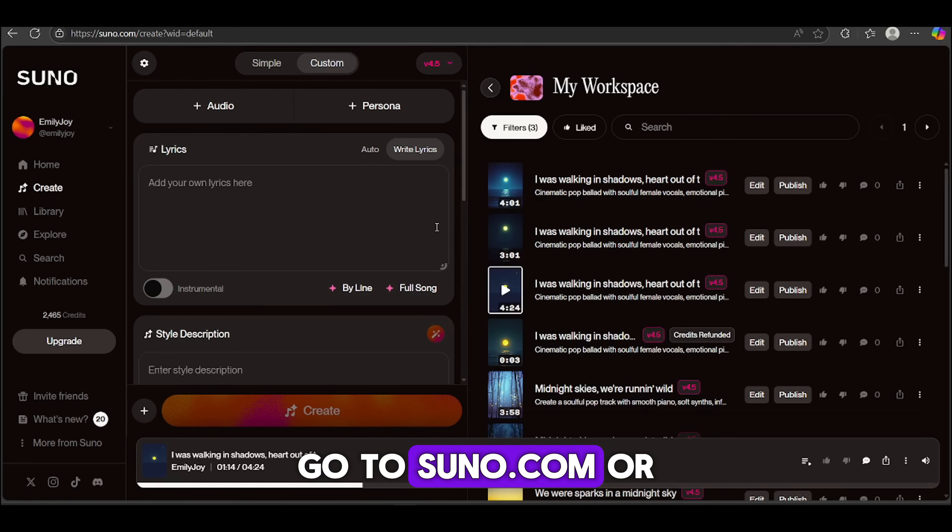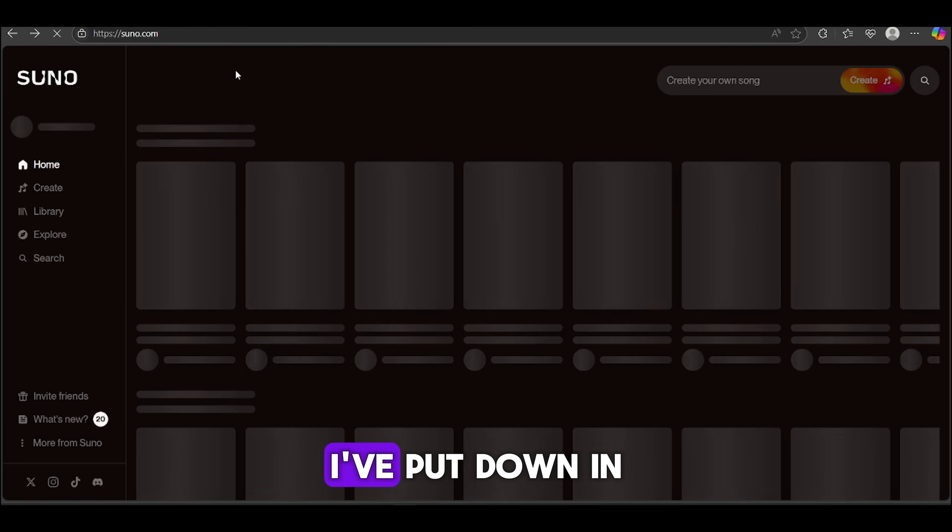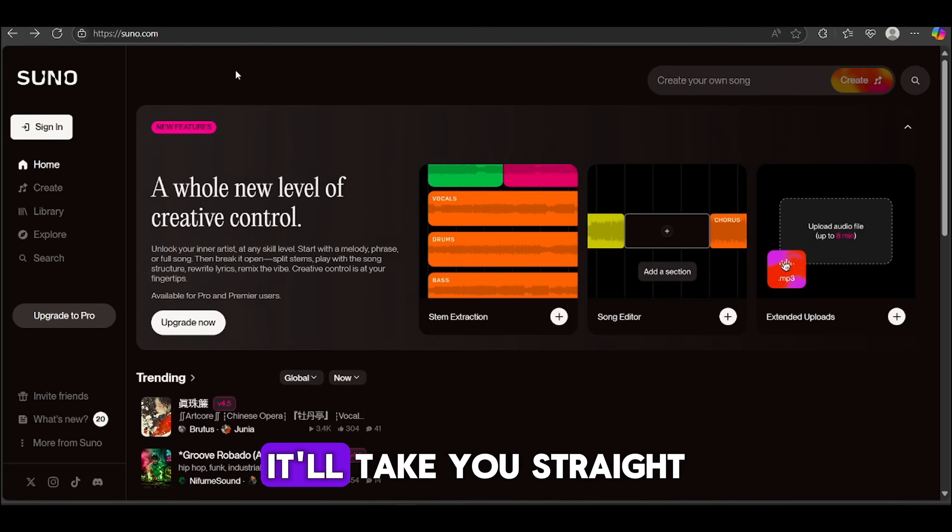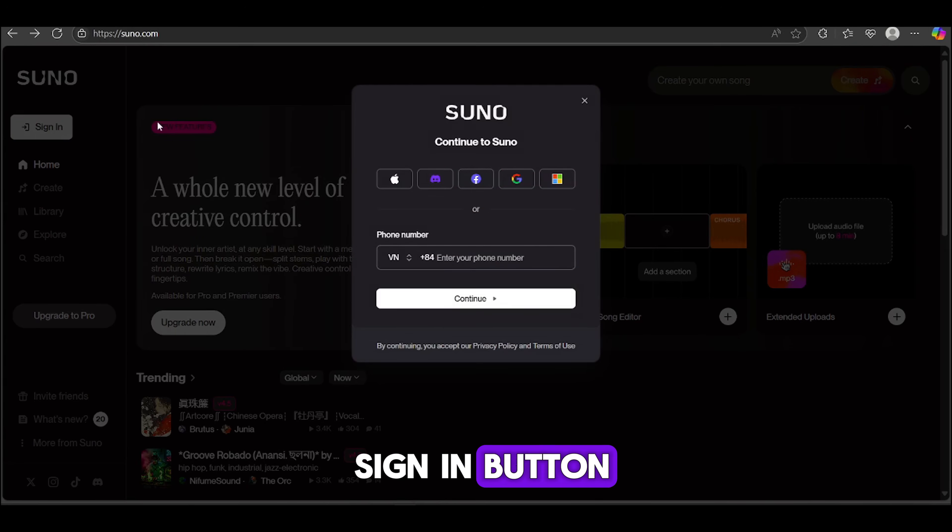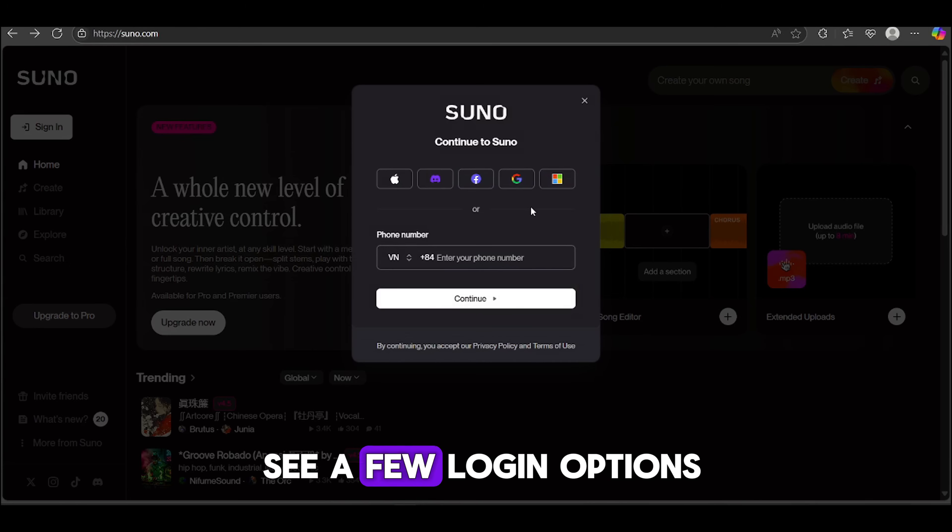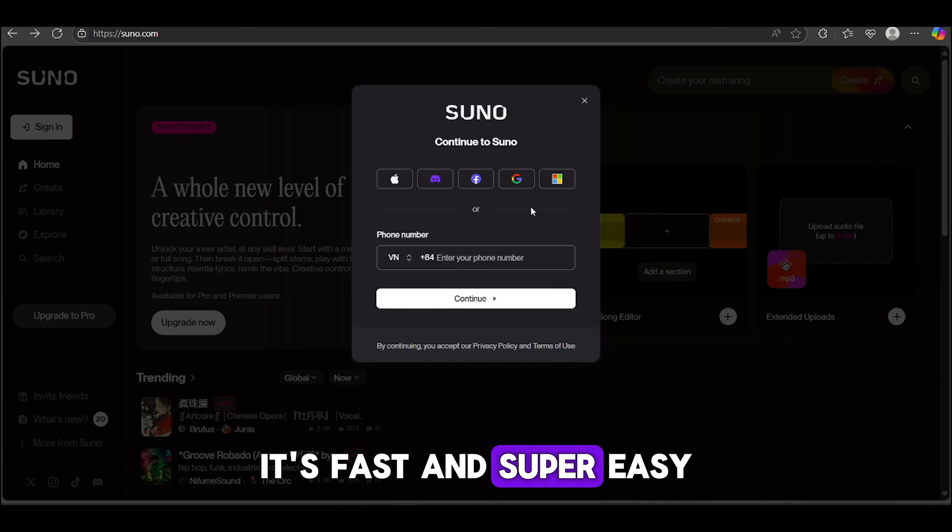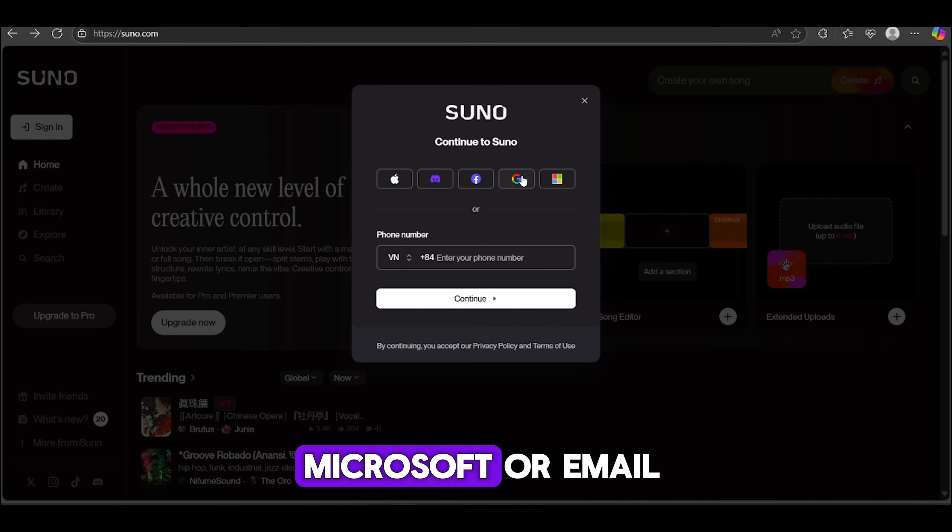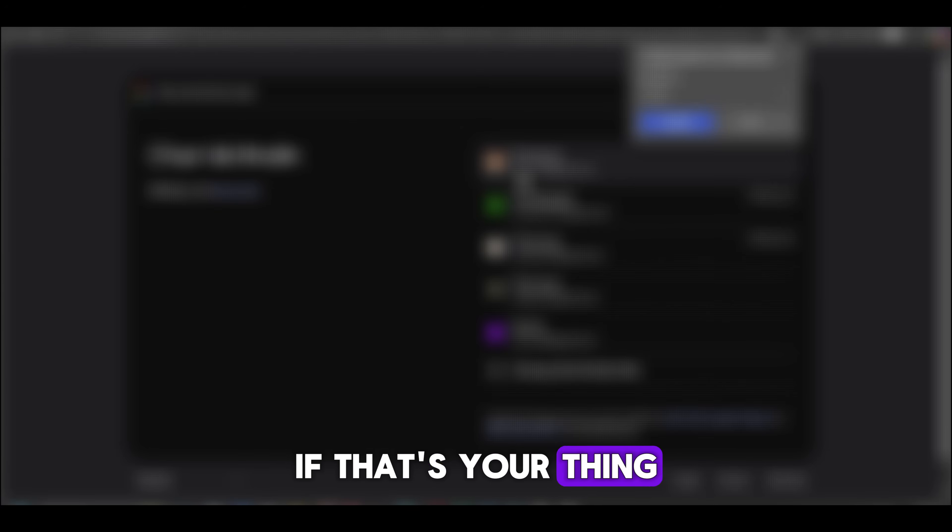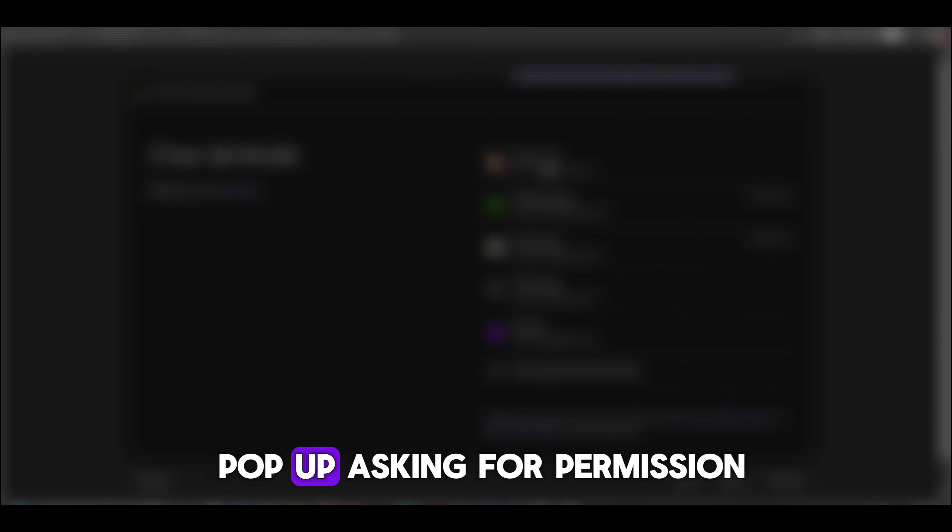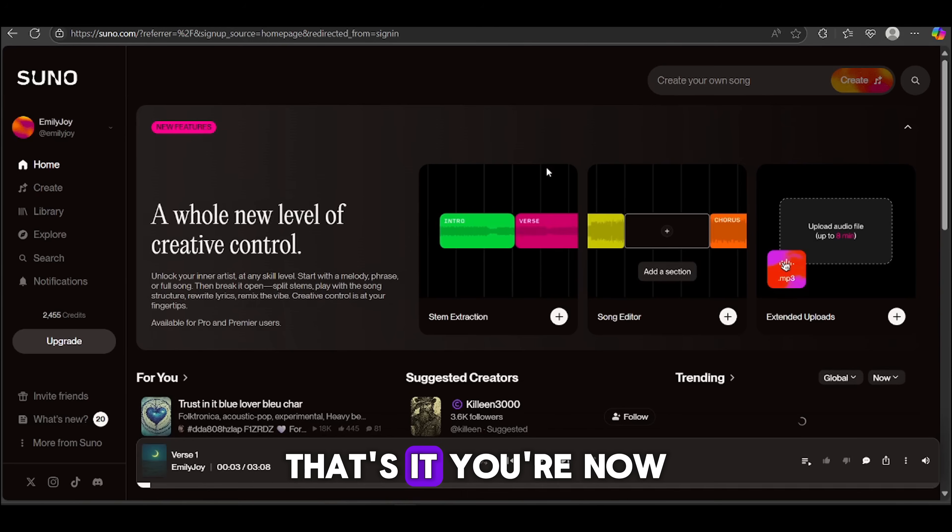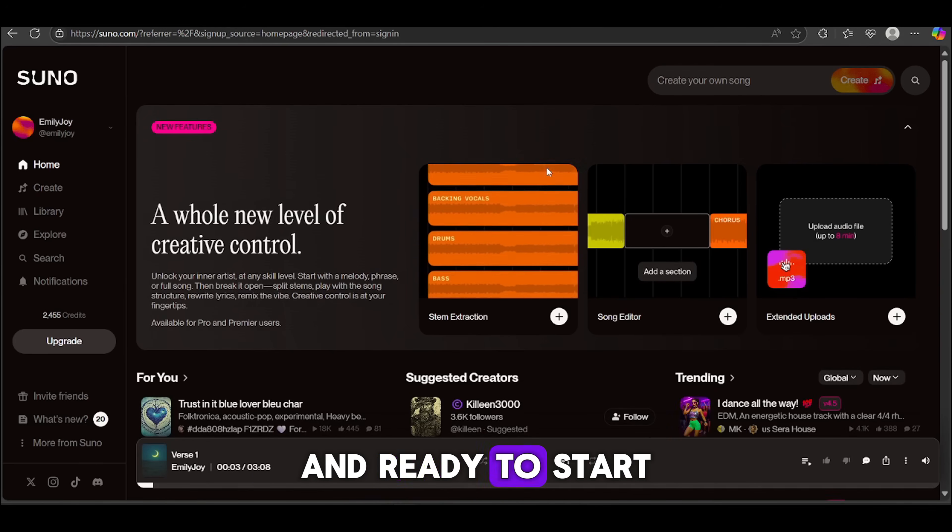All right, now it's time to create some music to bring your story to life. To do that, we need to log into Suno. Step 1. Go to suno.com. Or just click the link I've put down in the description below. Step 2. Click the Sign In button. Step 3. Now you'll see a few login options. For me, I'm going with Google. It's fast and super easy. If you choose Google or Microsoft, you might get a pop-up asking for permission. Just click Allow, and you're in.